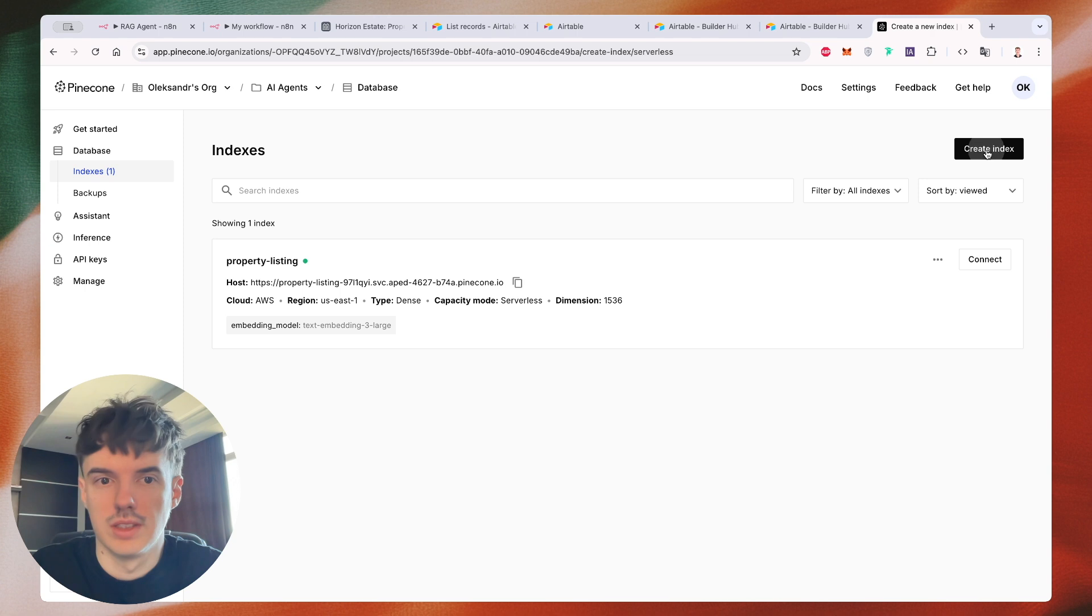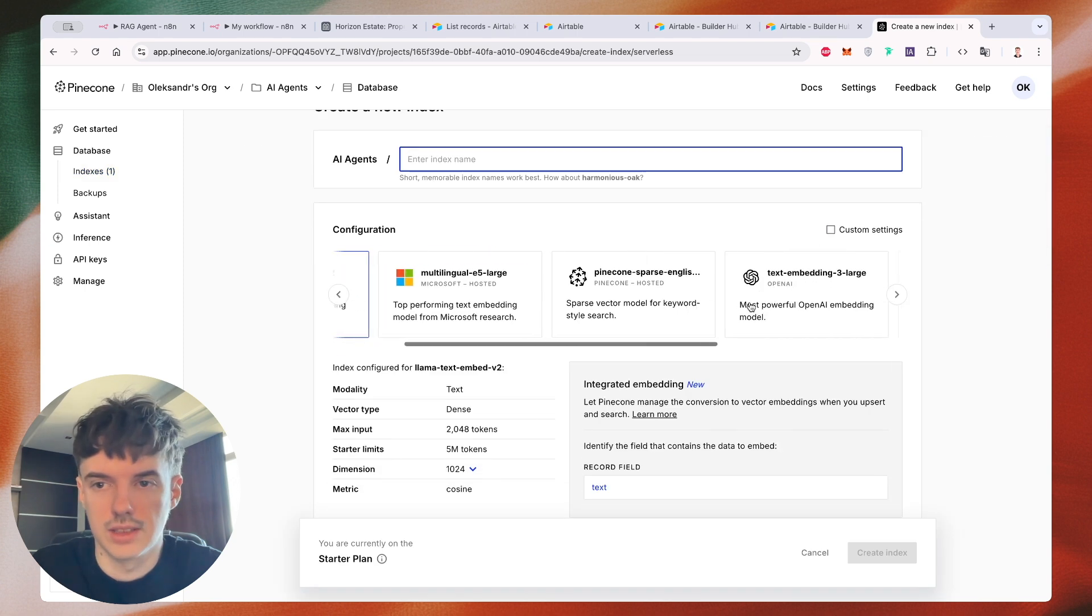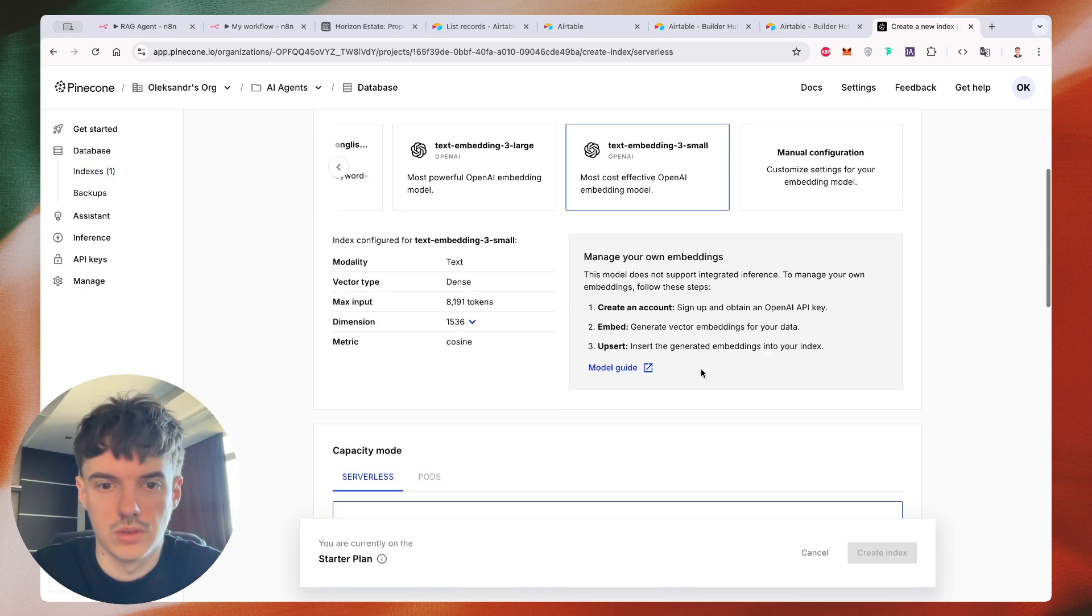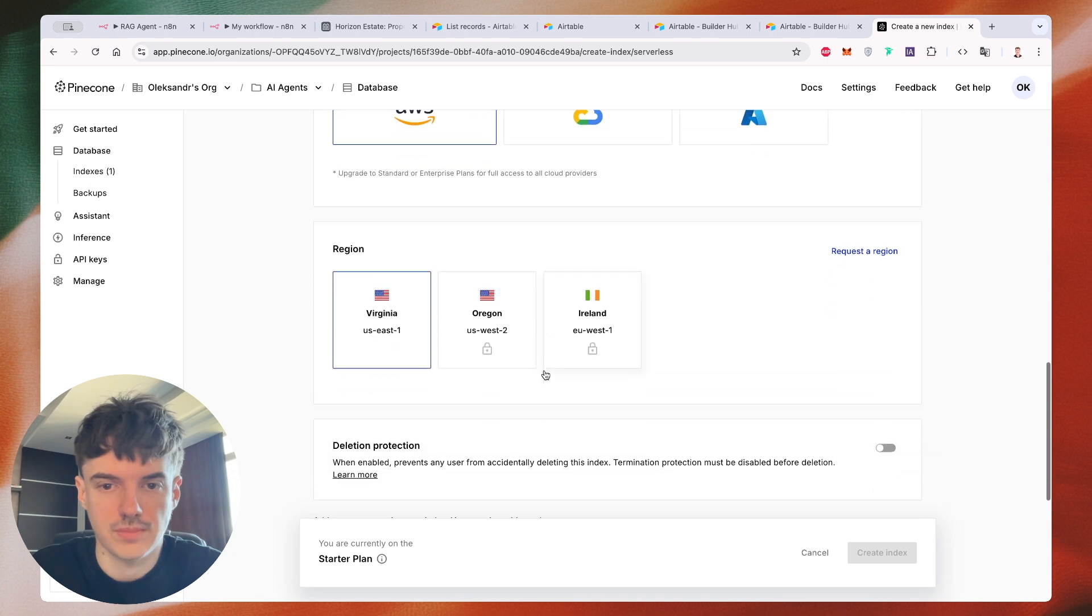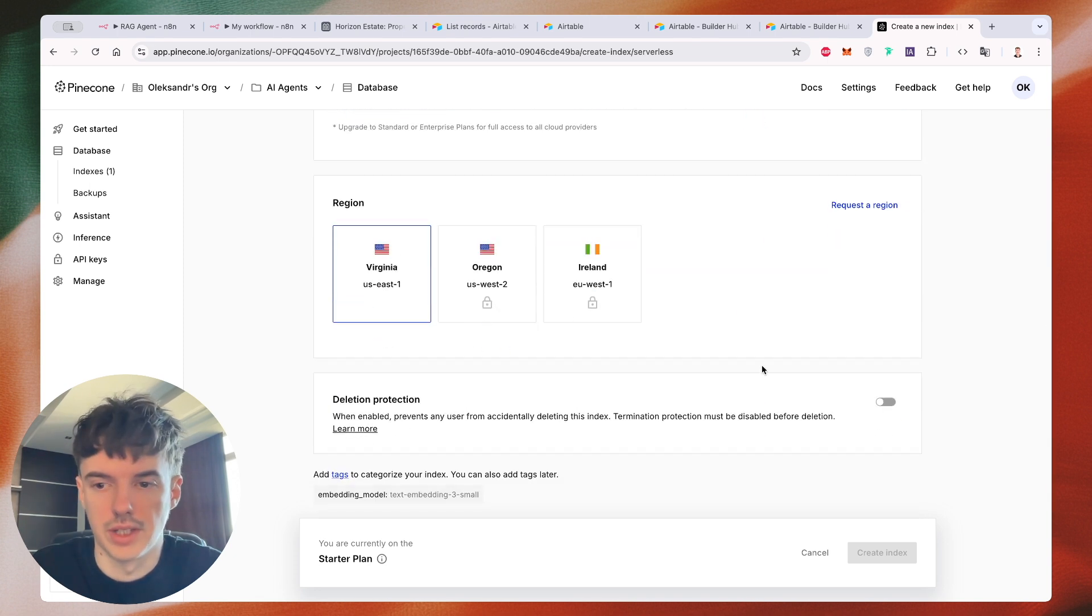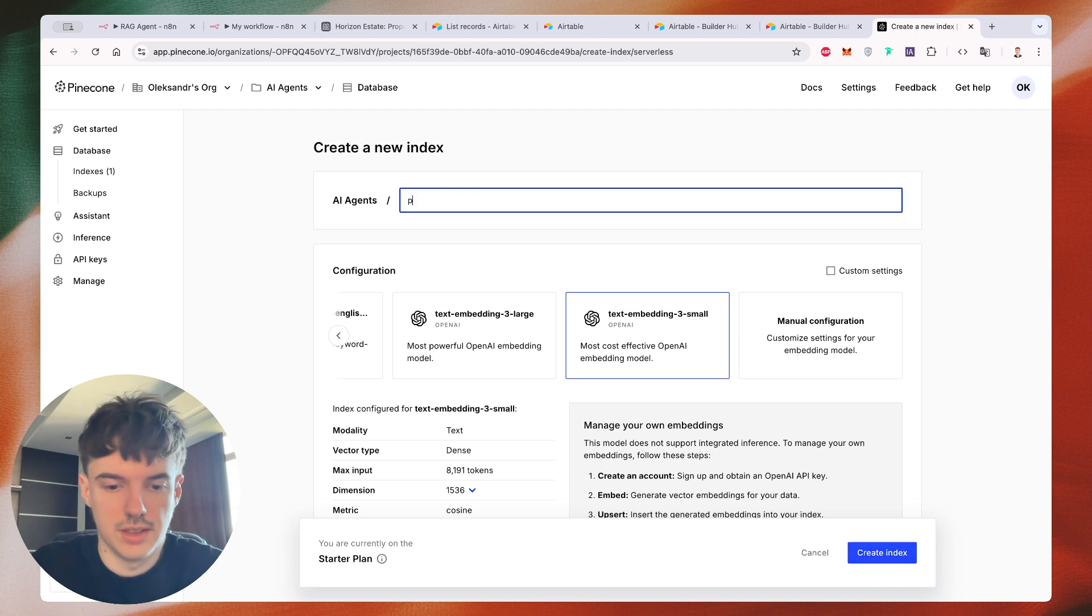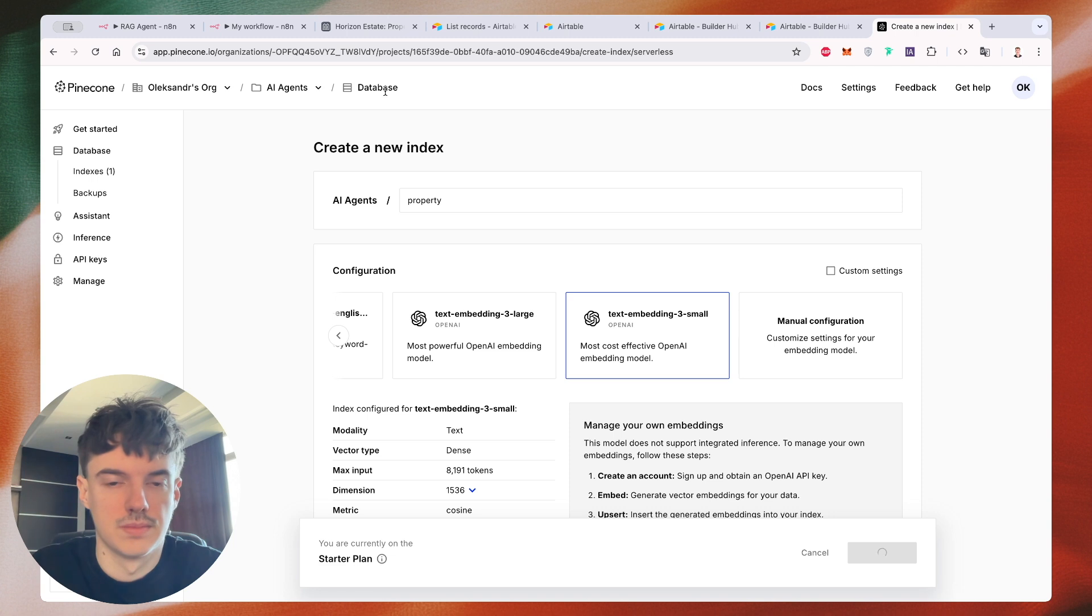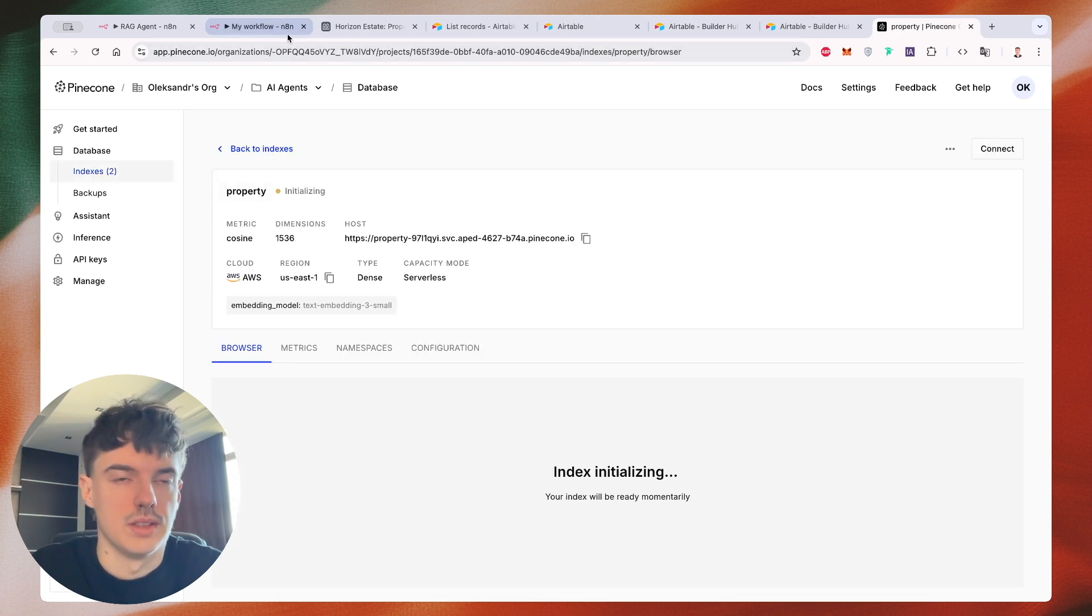Go to database, create index. We need to select text embedding three small. All of this information is okay. Let's take a name like property, create index.